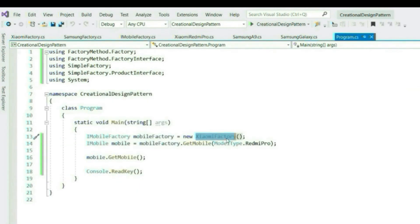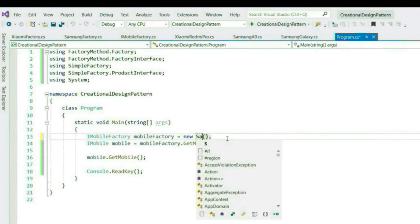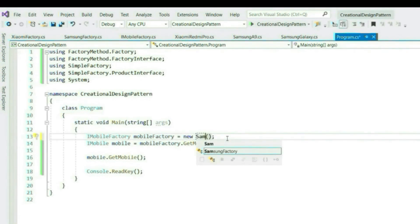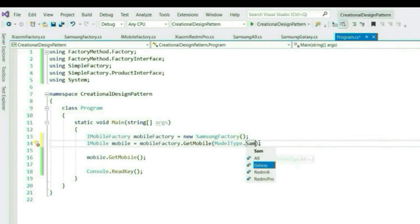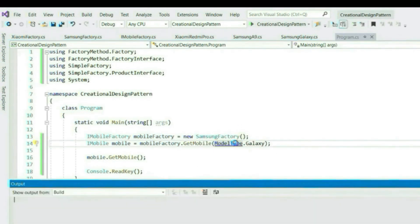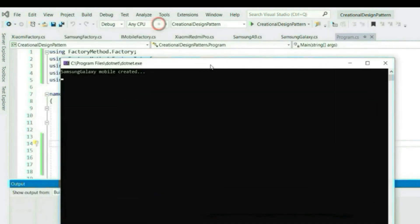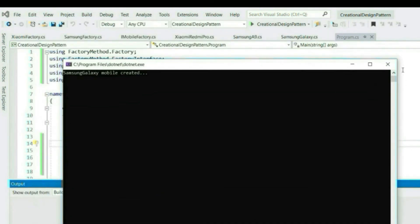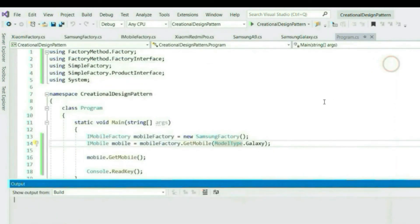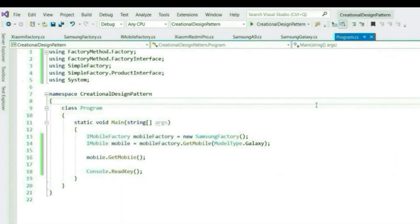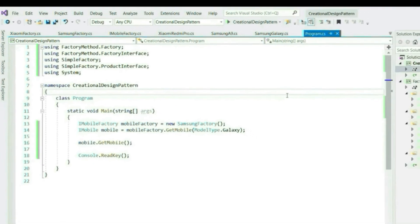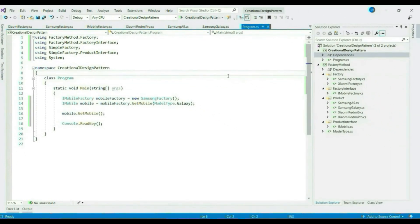Now as mentioned, client can swap between other factories seamlessly. Let's use Samsung factory. So Samsung factory is used as expected. That's it for factory method implementation.